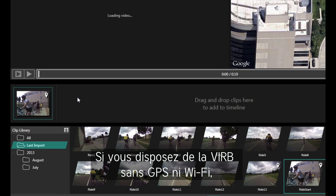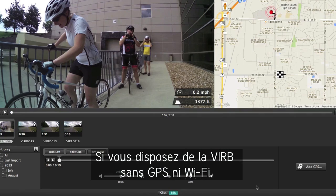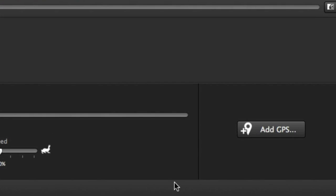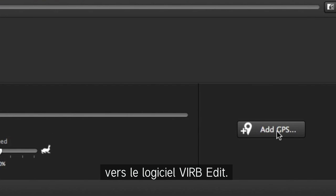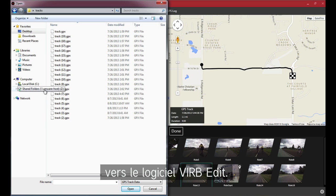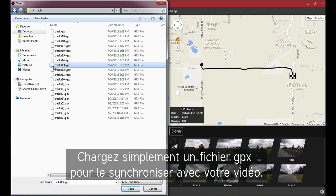If you have the VIRB without GPS and Wi-Fi, you can import the data from another GPS device into VIRB Edit. Just upload a GPX file to sync it with your video.